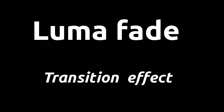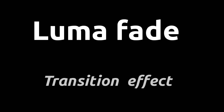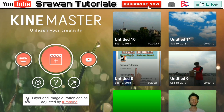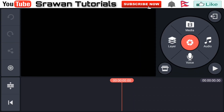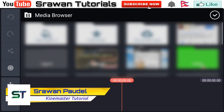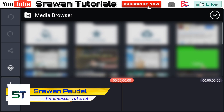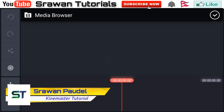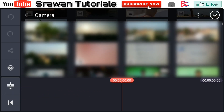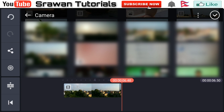Today we are going to create a LumaFade transition effect. Open KineMaster, tap the media icon, and select your original recording. You have to select your videos one by one.